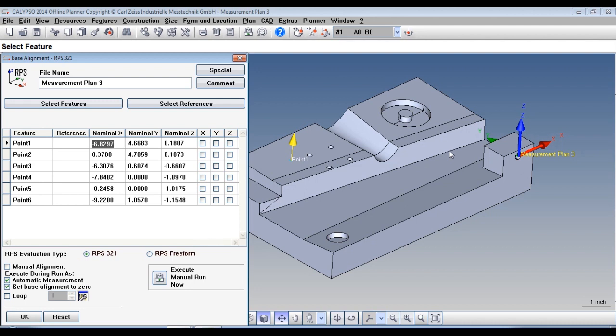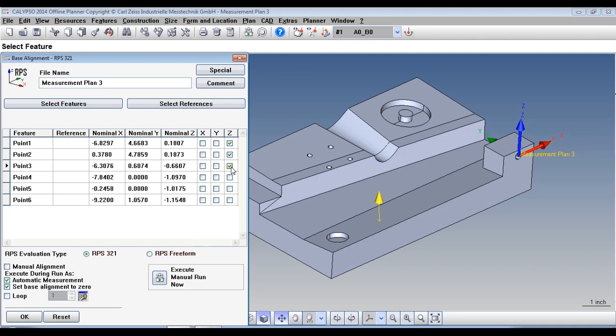So let's apply the spatial rotation. Again, just like in 321, it's going to apply the spatial which constrains 3 degrees of freedom.